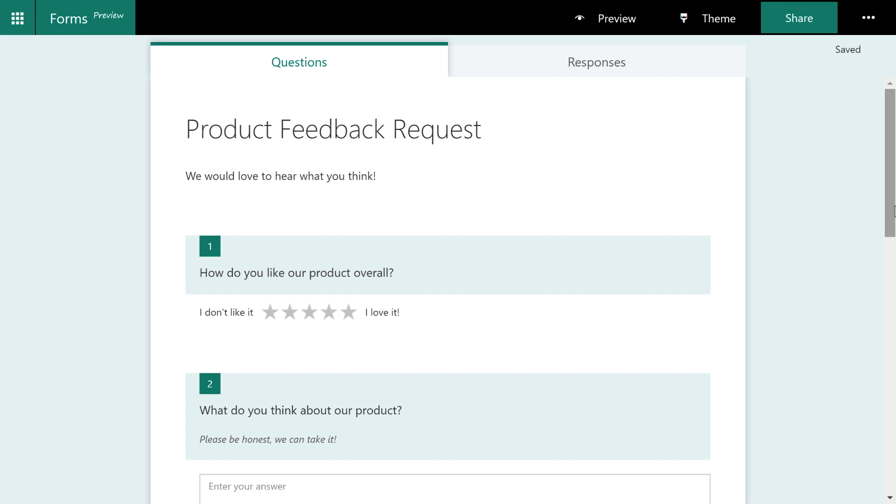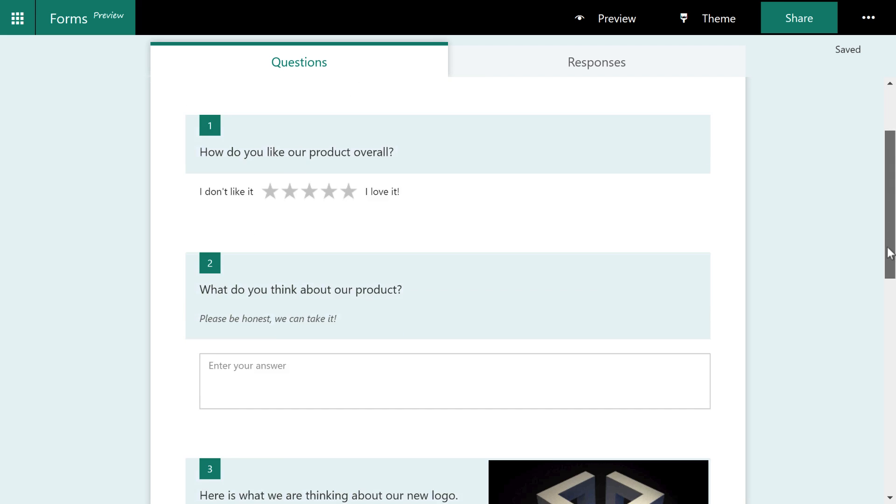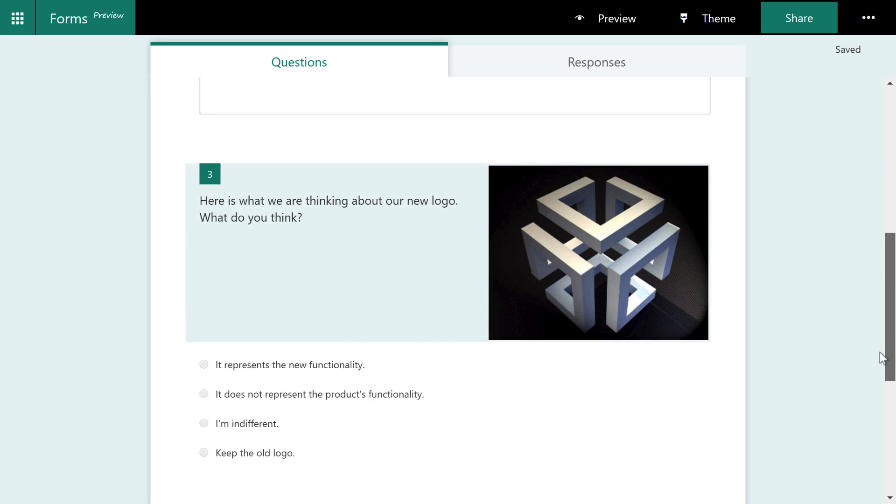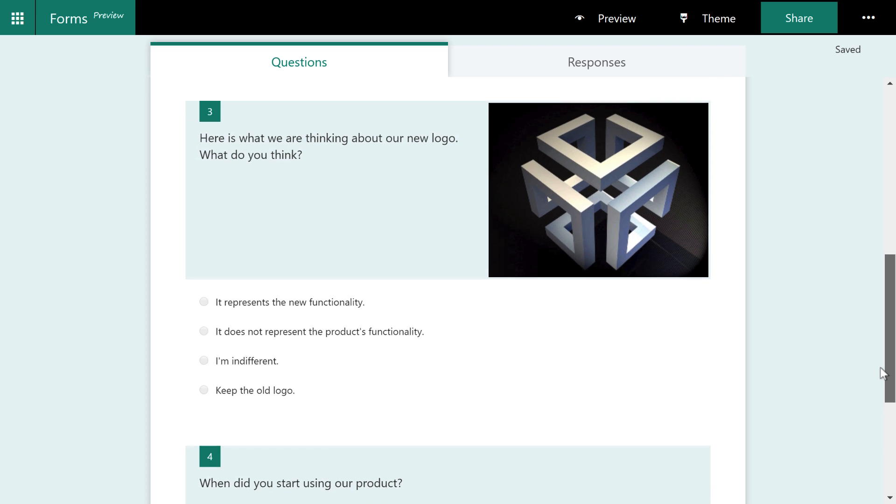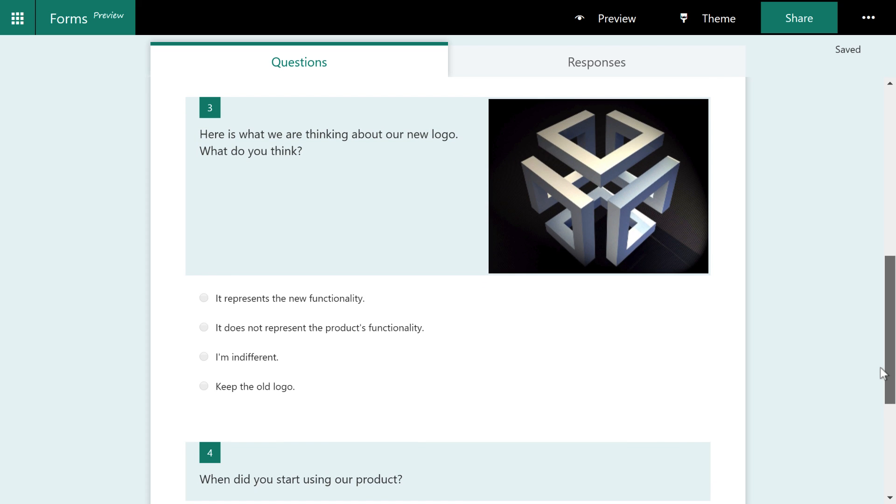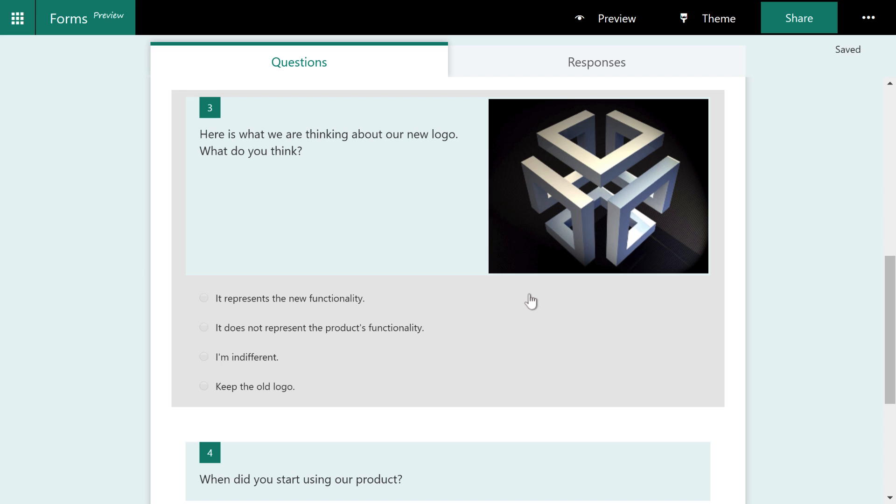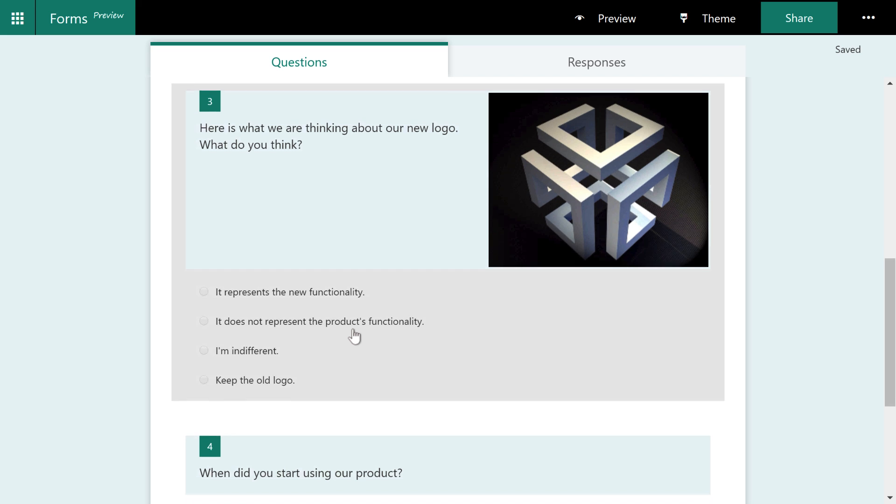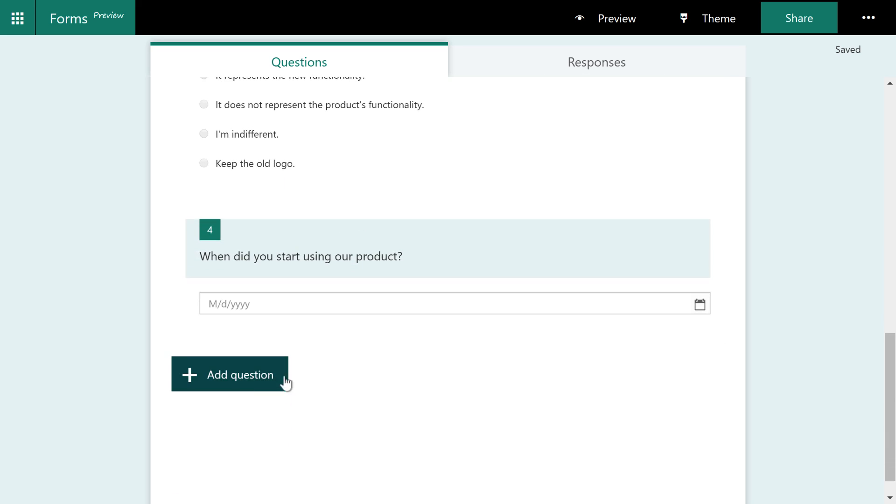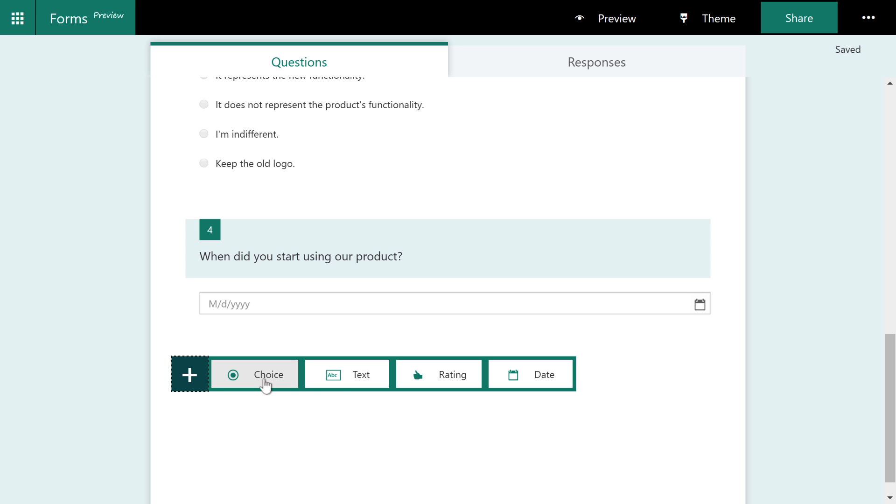OK, our form is looking pretty good now. However, one of the most important things that we wanted to ask in this form is about this logo, whether or not people like it or not. And the people that we're most interested in getting feedback from is the people that respond with it does not represent the product's functionality. So only when this is clicked, do we want to ask another question?